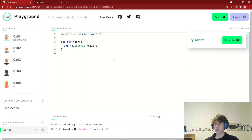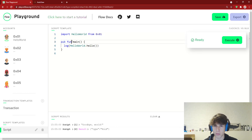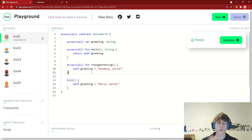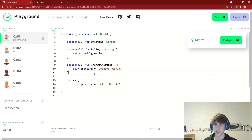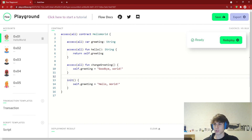Hopefully that makes some sense. I wanted to keep this video very short — that's an intro to transactions and scripts. Don't worry about the syntax like what 'pub fun' means or what 'self dot' means; just understand the concept and the difference between the two. Thanks for tuning in, and in the next video we're actually going to go into making our own very simple smart contract and go over the syntax for that. See you in the next one.